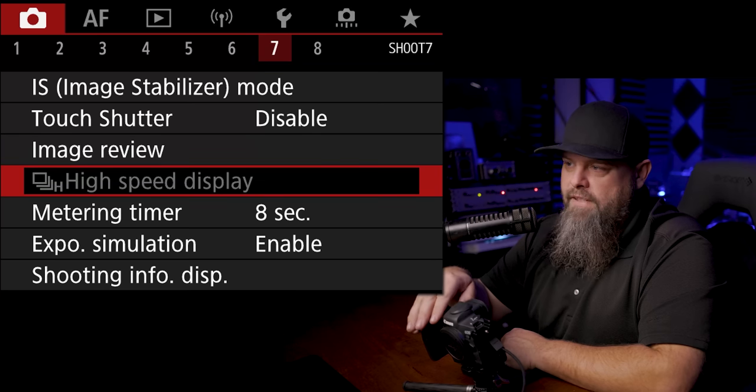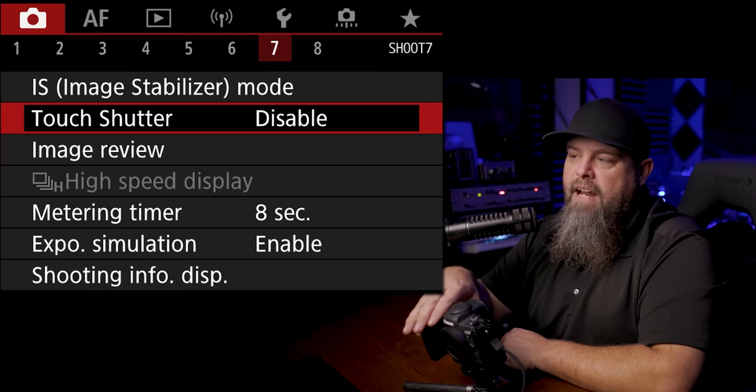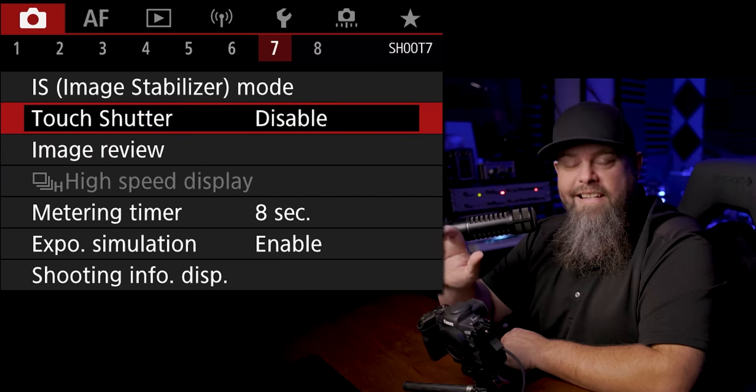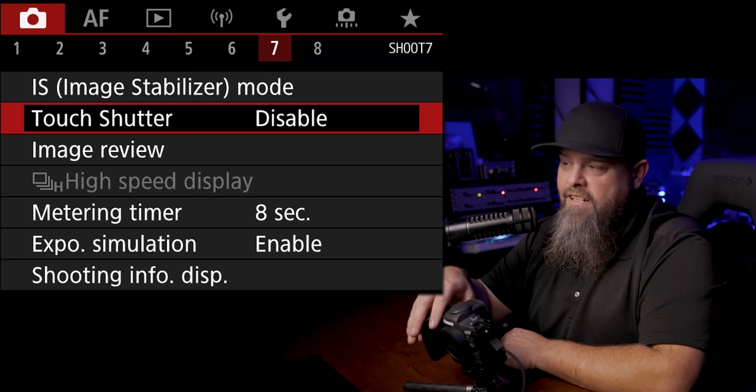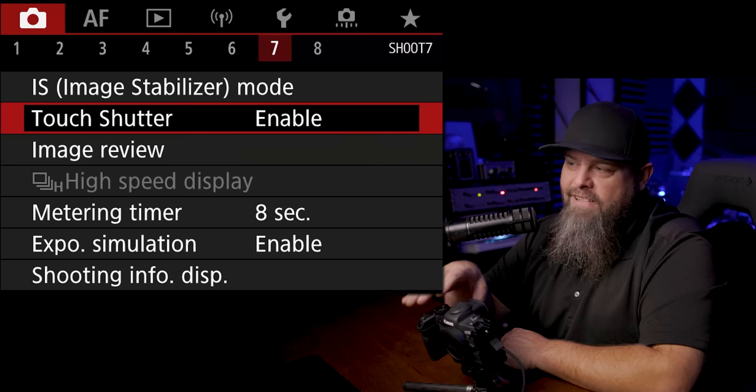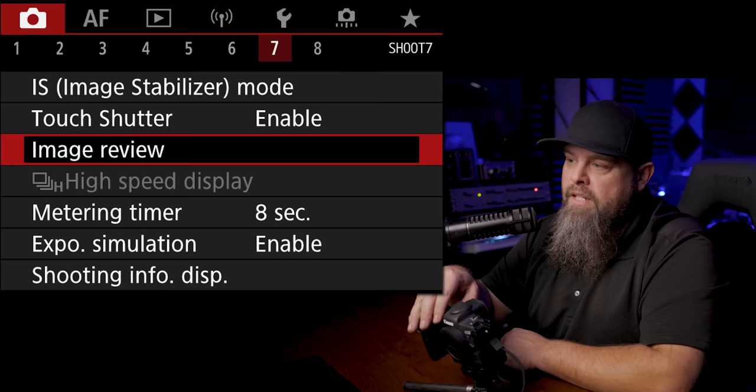Let's go over to the seventh tab. One of the things that I absolutely love about Canon is the touch shutter, so I'm going to enable that. That's going to allow us to just touch the rear LCD. It's going to move the focus point to where you touched, it's going to focus, and it's going to trip the shutter. I absolutely love that.